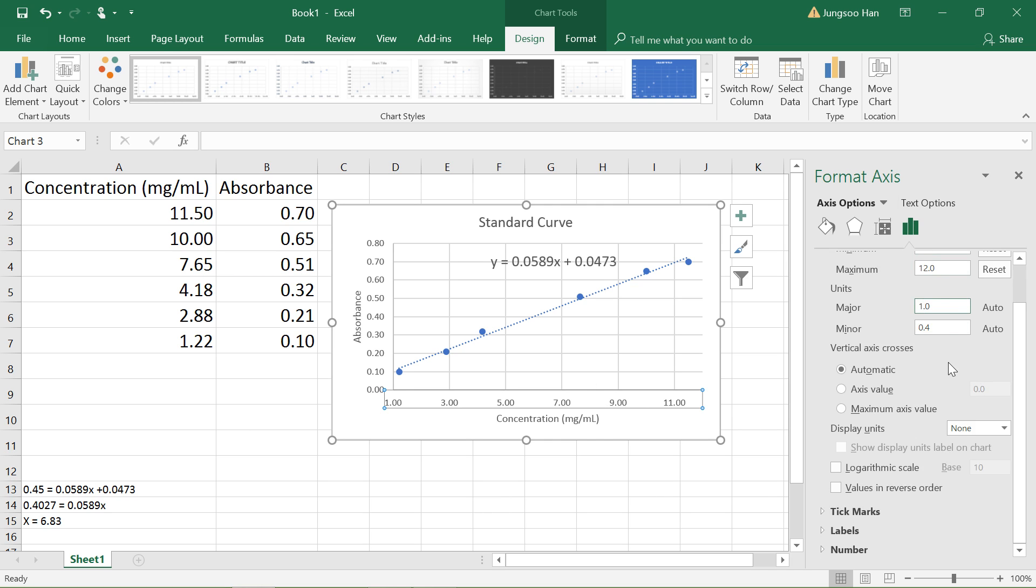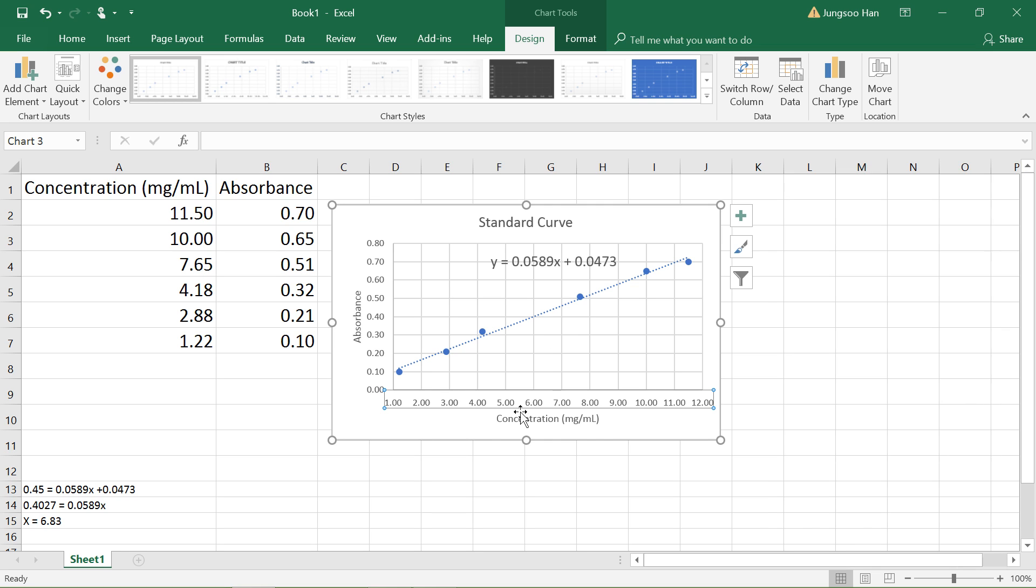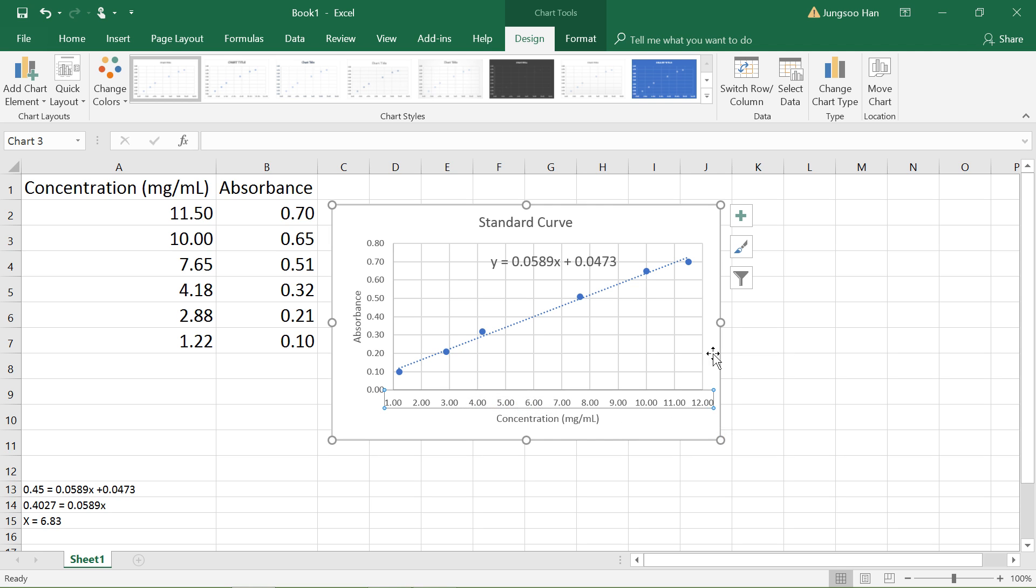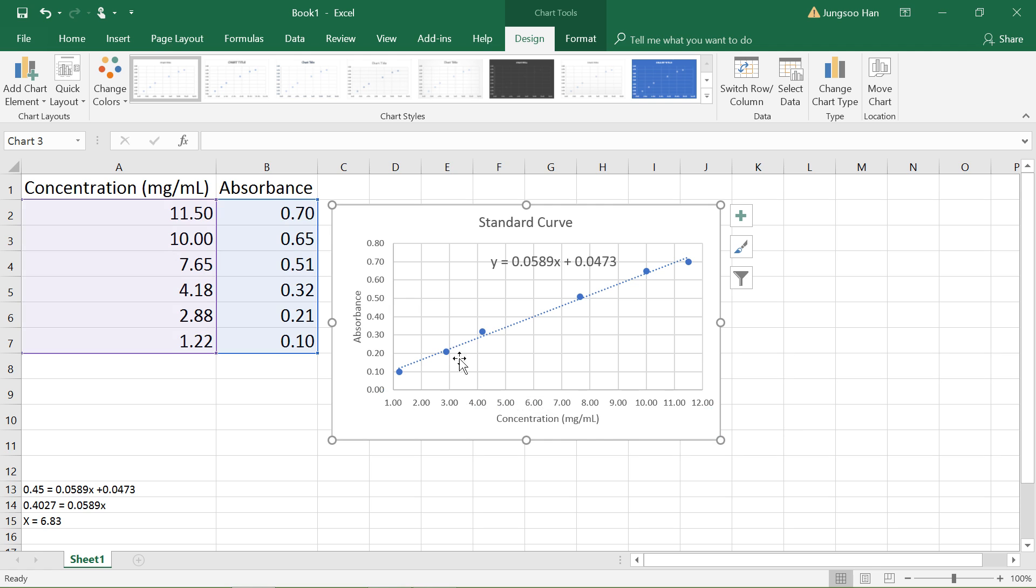Afterwards, just X out of here. Now you can see that we changed our x-axis. It starts at 1.00, each increment is one milligram per milliliter, and it goes all the way up to 12.